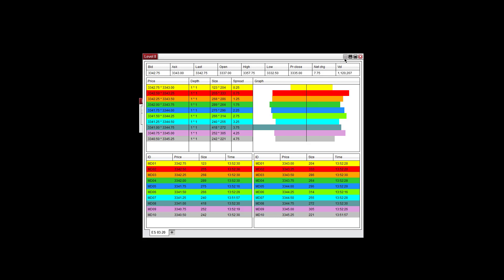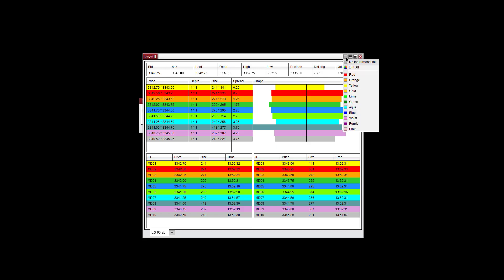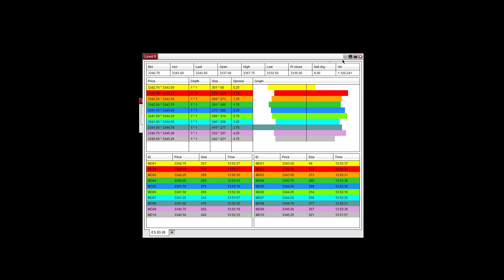You can link this to an instrument link. So if you left click, you can use one of these colors and link it to a chart or link it to another window.